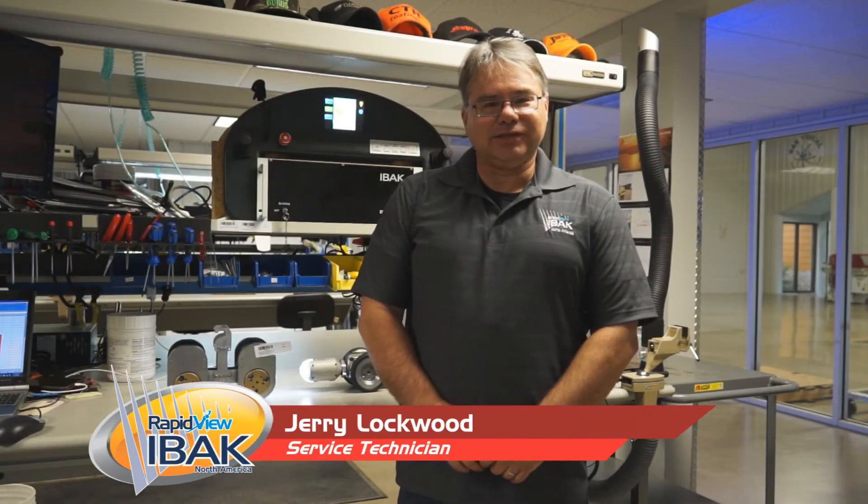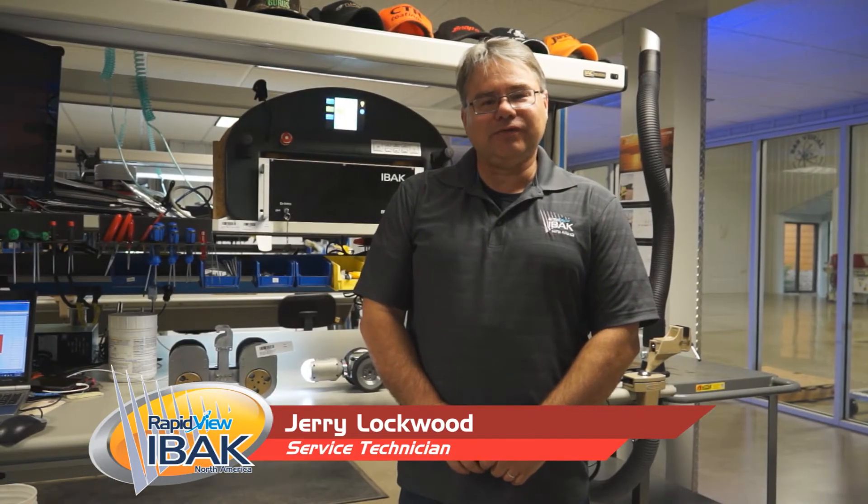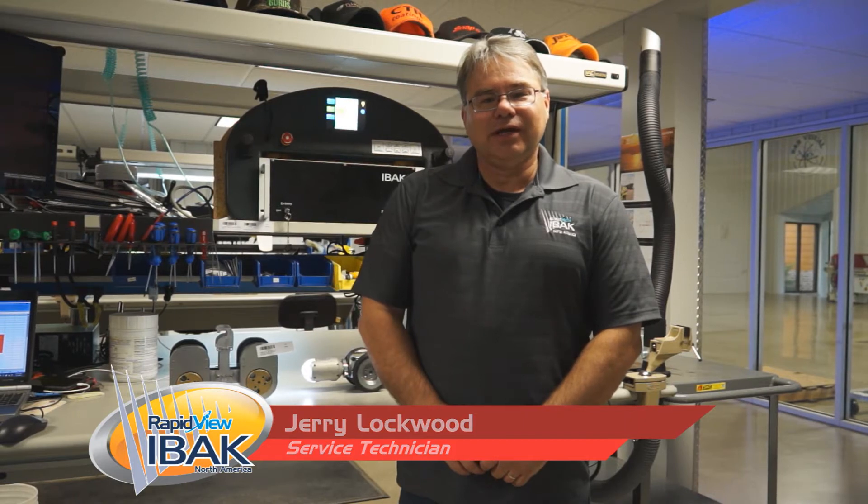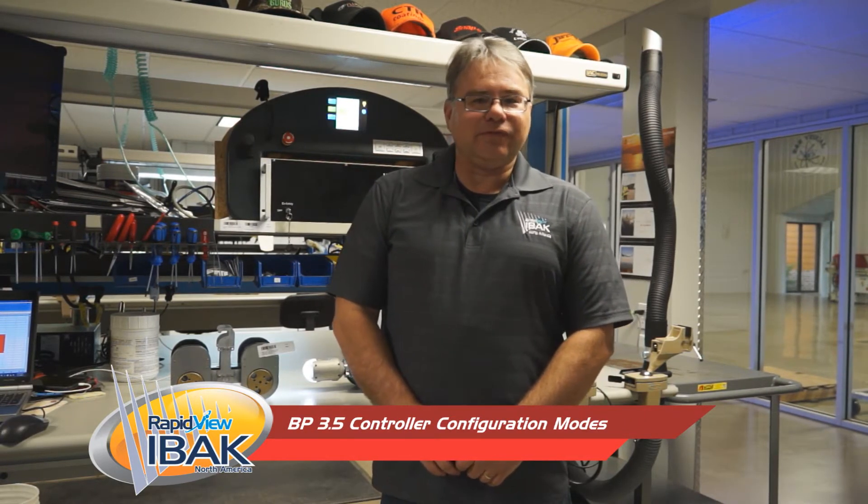Good morning, I'm Jerry Lockwood, I'm a service technician here at Rapid View Service Center, and today I'm going to be talking to you about the configuration modes of the BP 3.5 controller, or most commonly called the horseshoe.